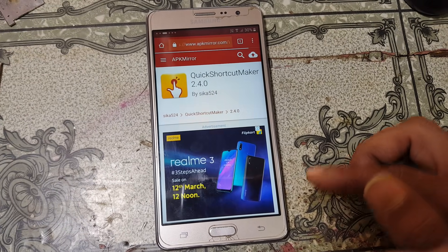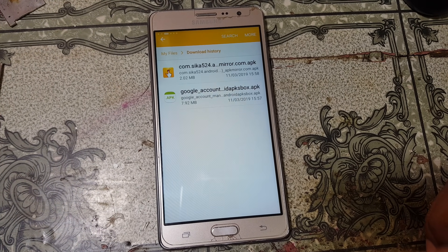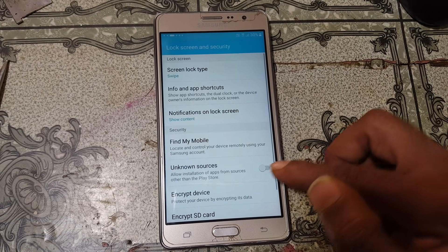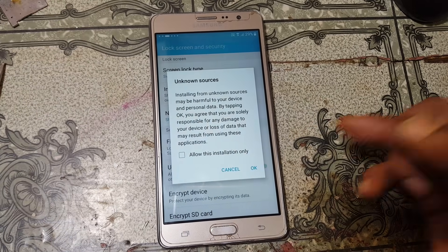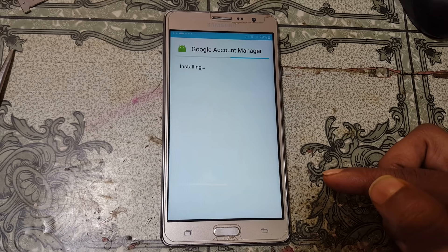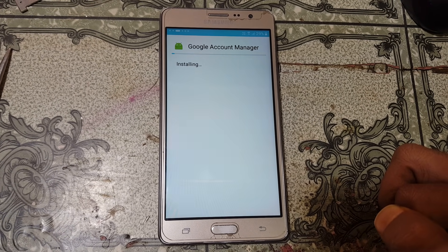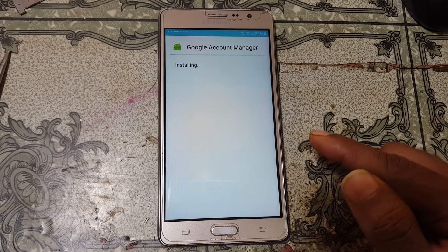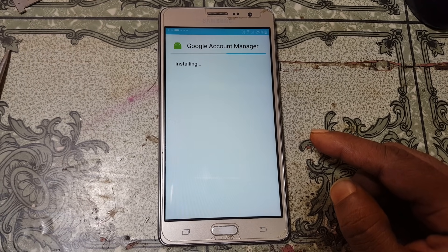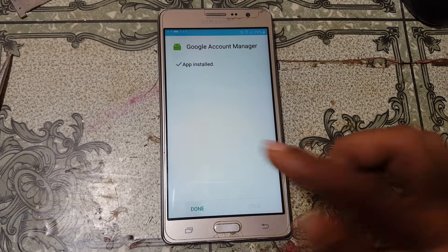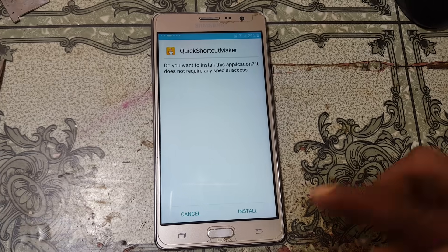Click OK, then click open. First of all, install Google Account Manager — tap settings, enable unknown sources, take this one, click OK and install. When it's finished, install the other application — click done and install Quick Shortcut Maker.